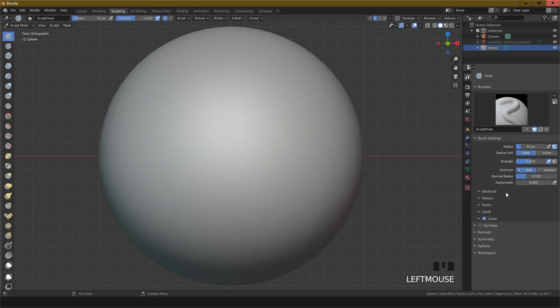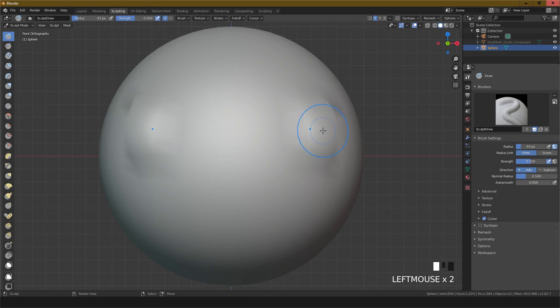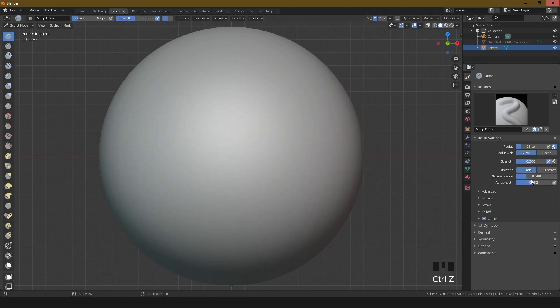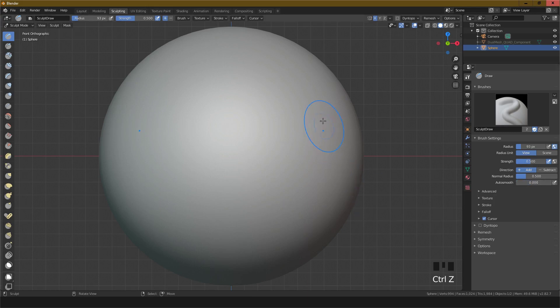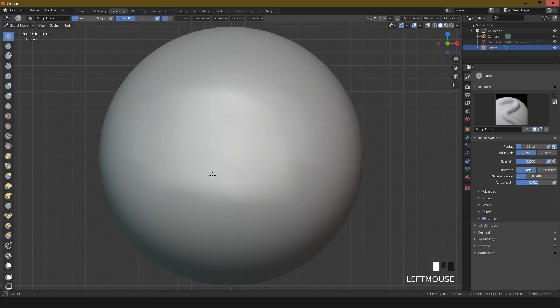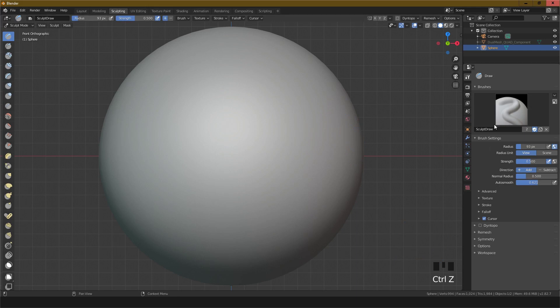Mode add, normal radius, and auto smooth. This is the auto smooth technique. If you change this setting, this one is not auto smooth. This is the auto smooth.